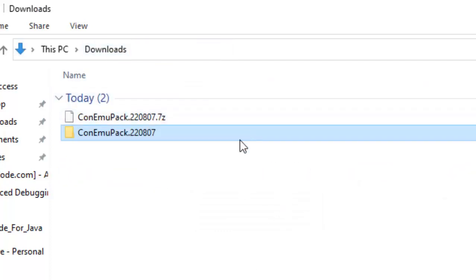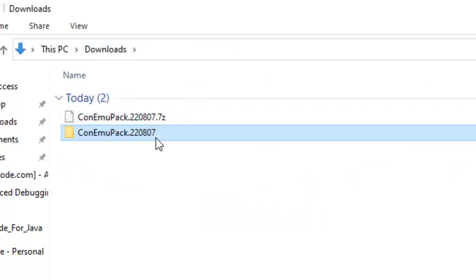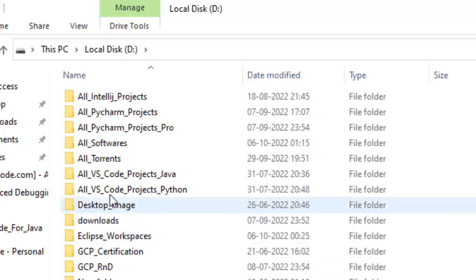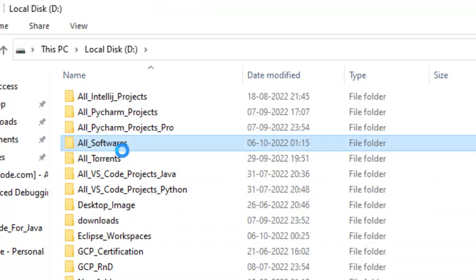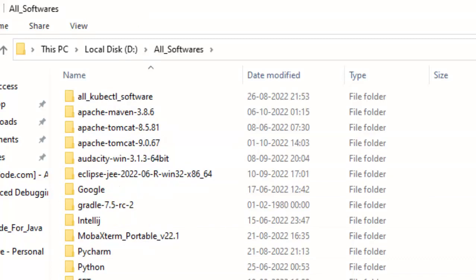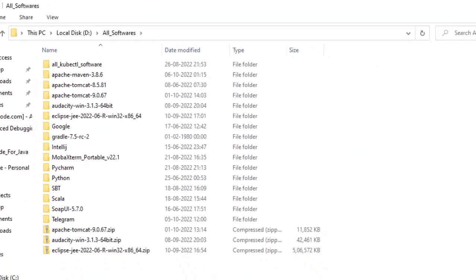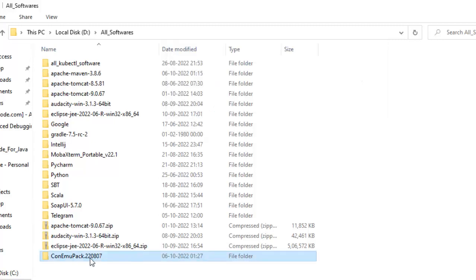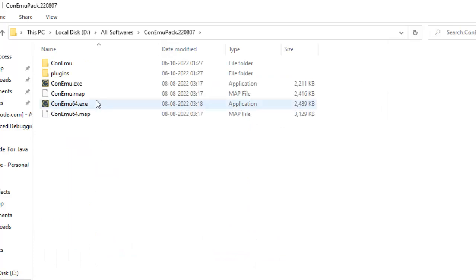So what I would do I would just place it in a particular directory where I place all my softwares. I am going to move it over there. It depends on your choice. Basically I prefer to keep all my softwares in a particular directory.